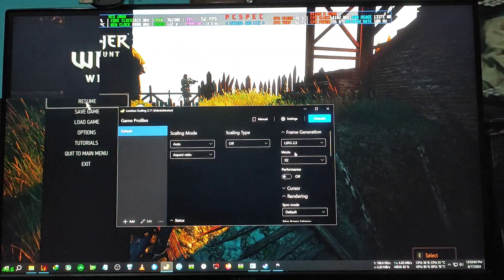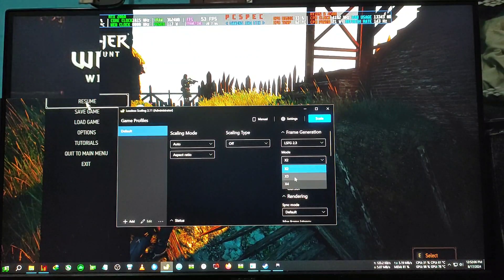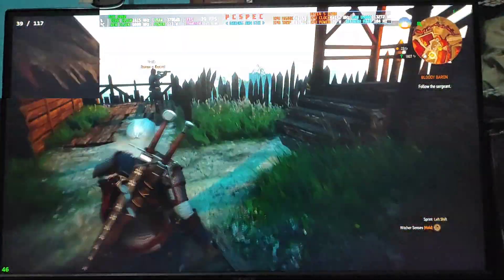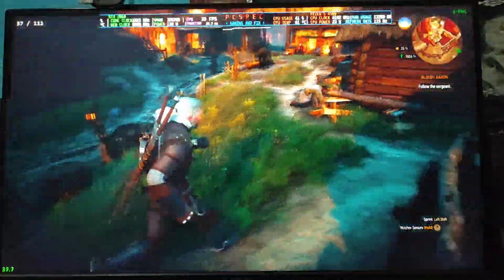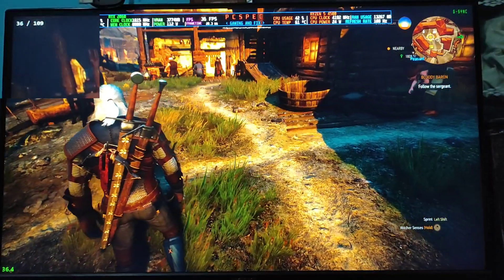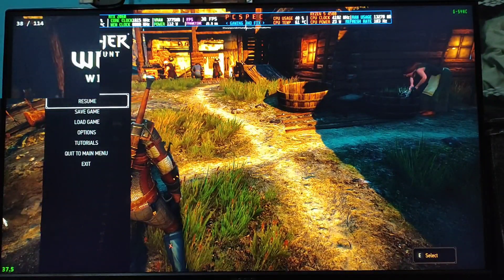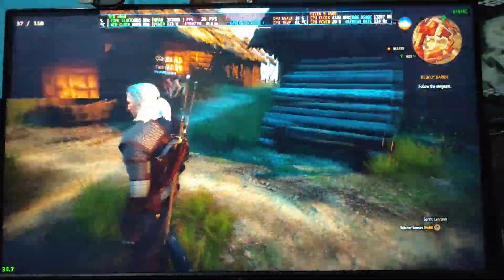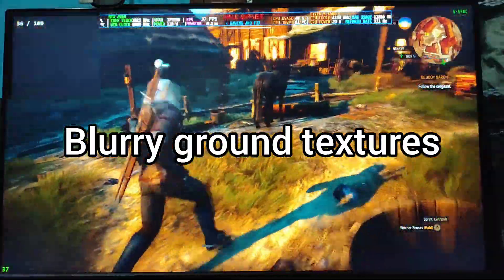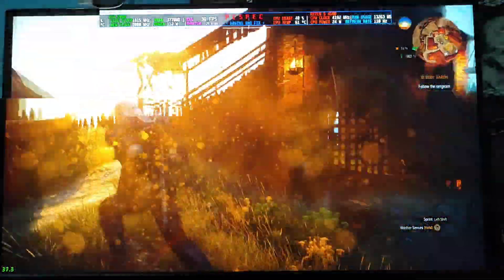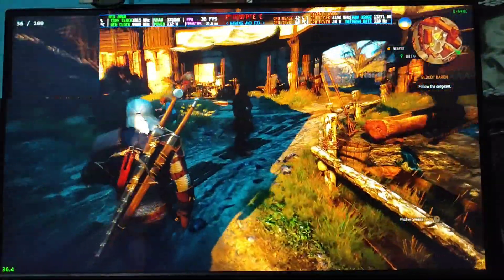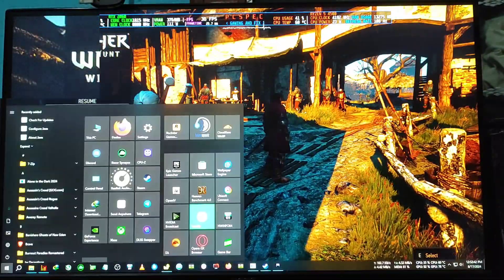Now switching to the 3x mode and going back inside the game — the 3x mode is also working fine but it's generating some artifacts. If you look closely at the screen edges, when I move the character quickly you can see some artifacts appearing. The FPS is generating as expected — around 100 and something — and the smoothness is very good. Now let's try the 4x mode.